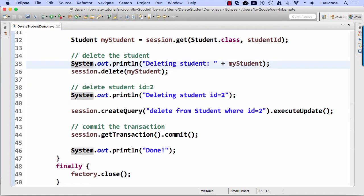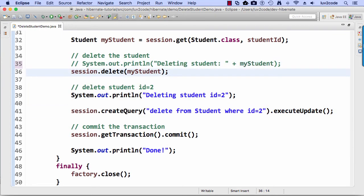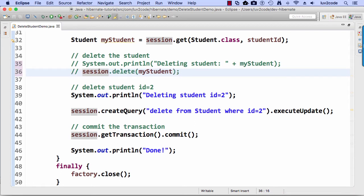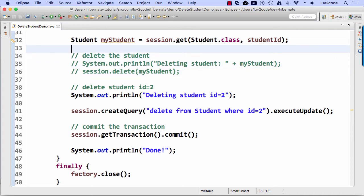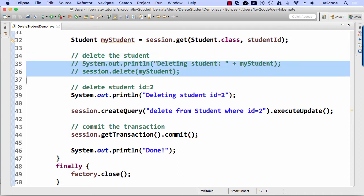And also, let me comment out the previous student here because they're no longer in the database. So lines 35 and 36, make sure you comment out those lines because we've already deleted student one. They're no longer there.